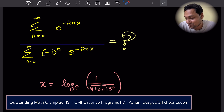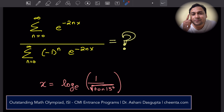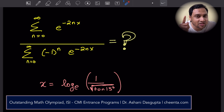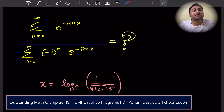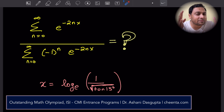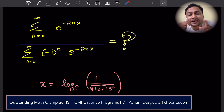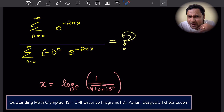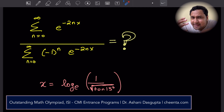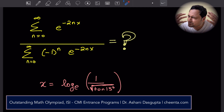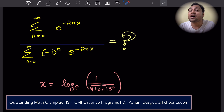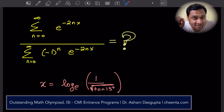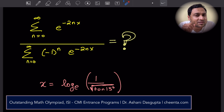Looks quite complicated. The first problem-solving strategy while dealing with infinite series is: just write out a few terms of the series. Your mind is an amazing machine — it will immediately recognize patterns. Whenever you are looking at complicated summation symbols that confuse you, write down a few terms of the series. You will see magically everything seems to be simpler.